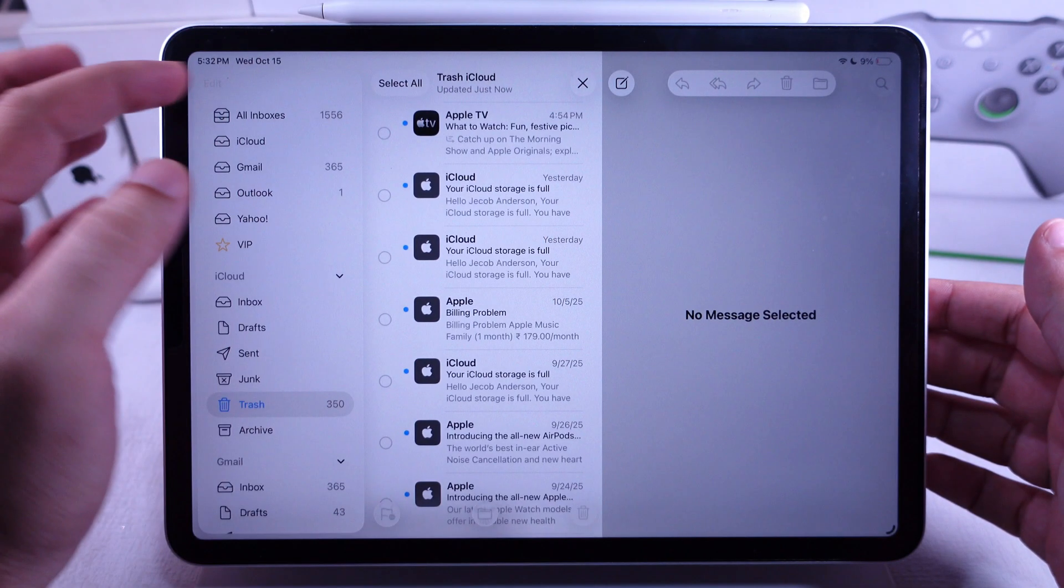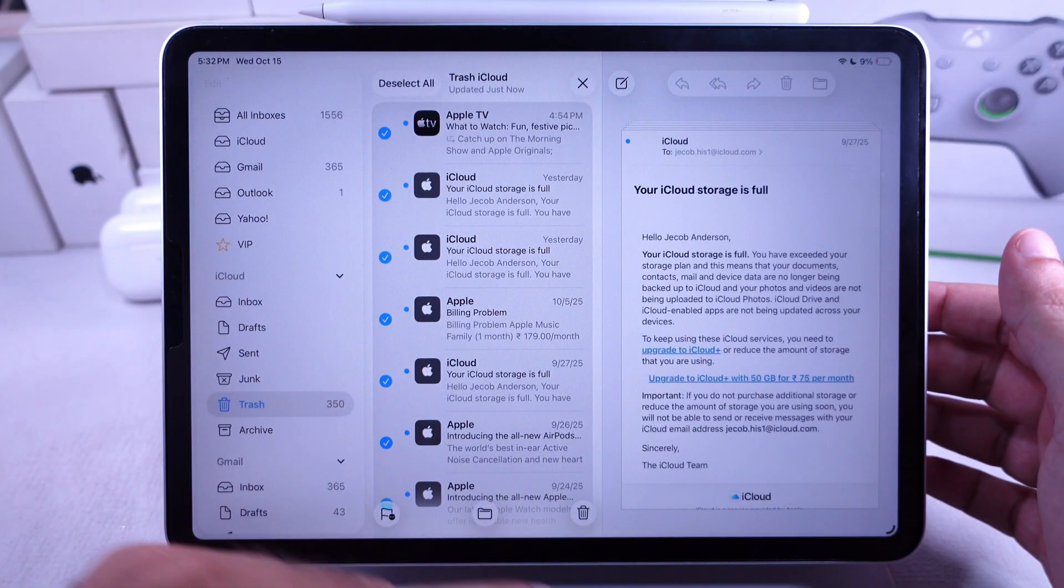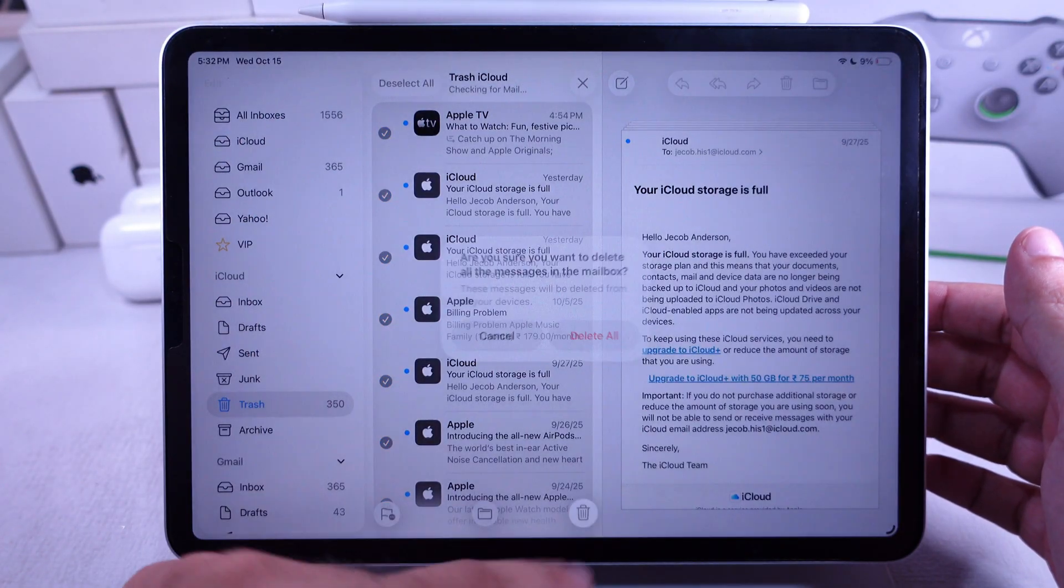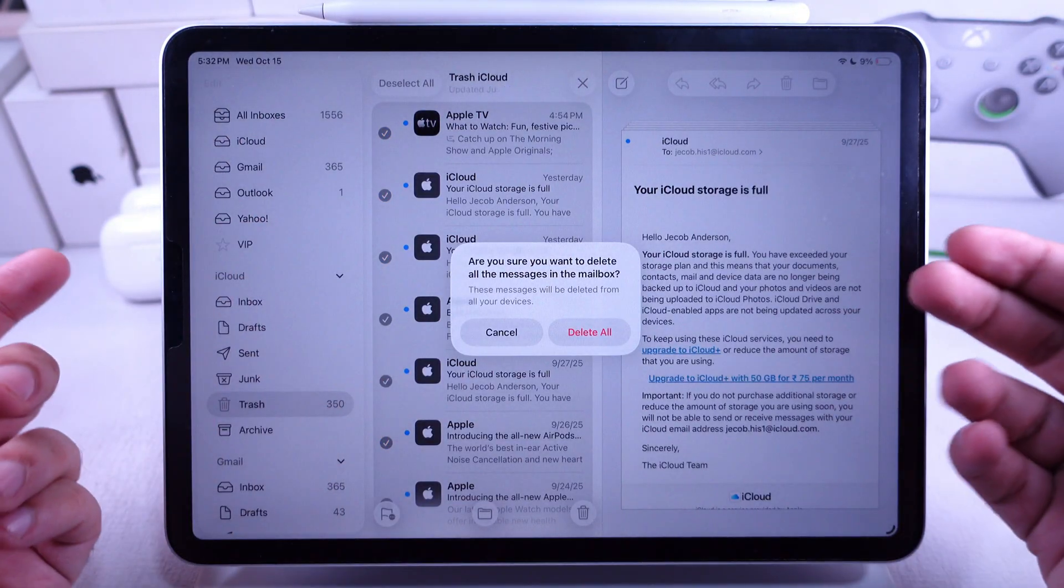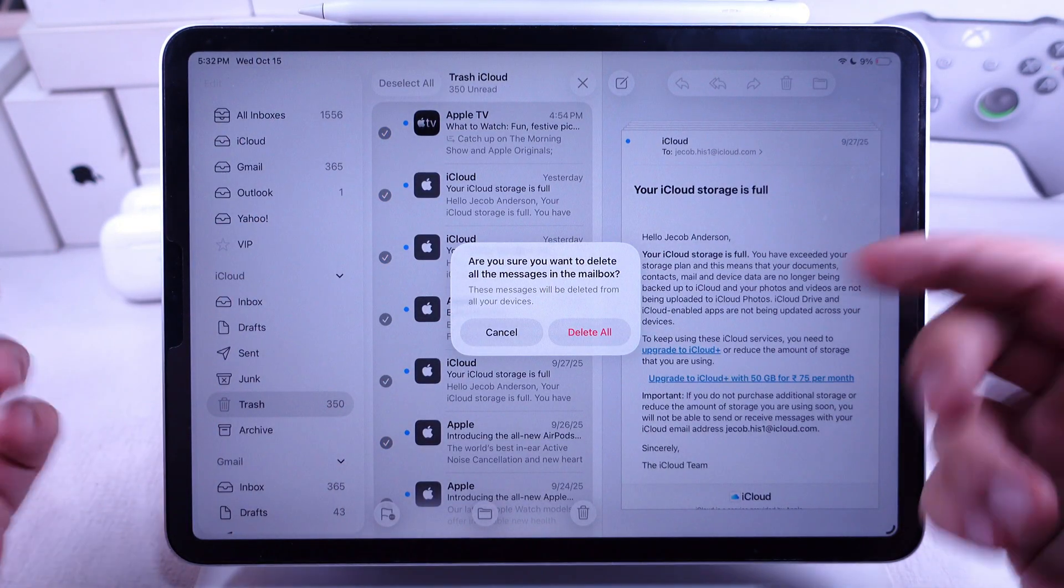Then, delete them from Trash to completely remove them from your account and free up storage quickly.